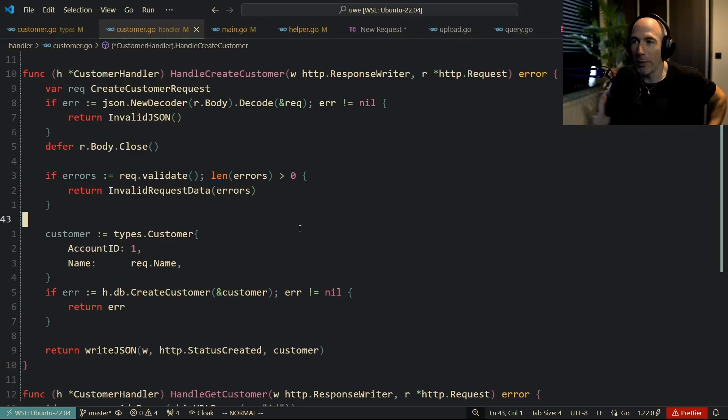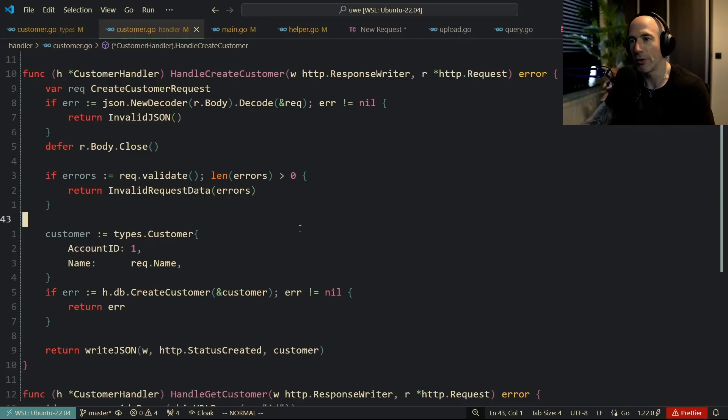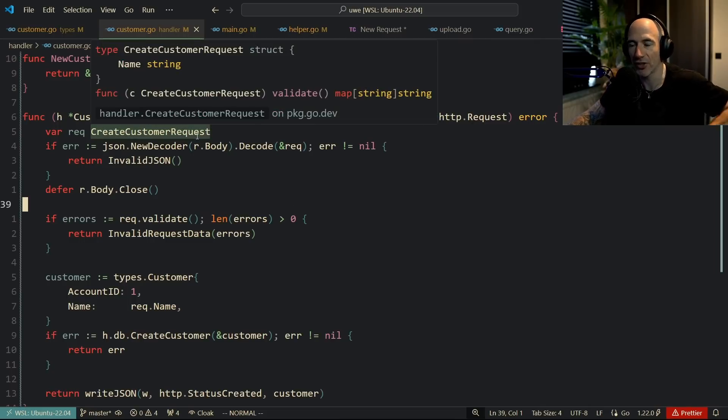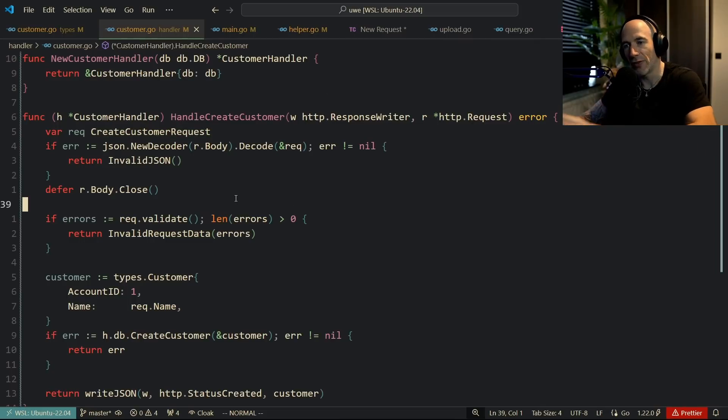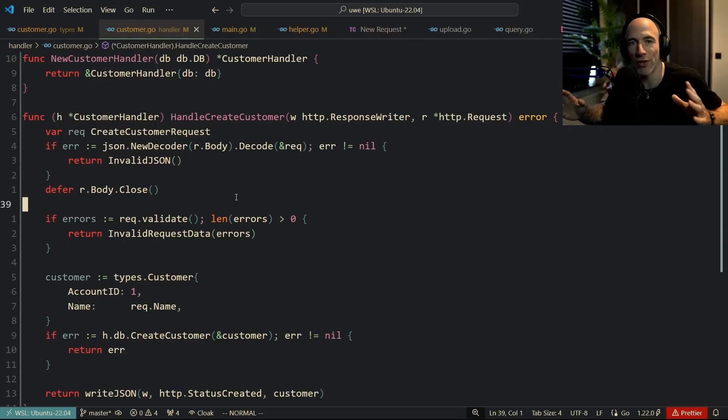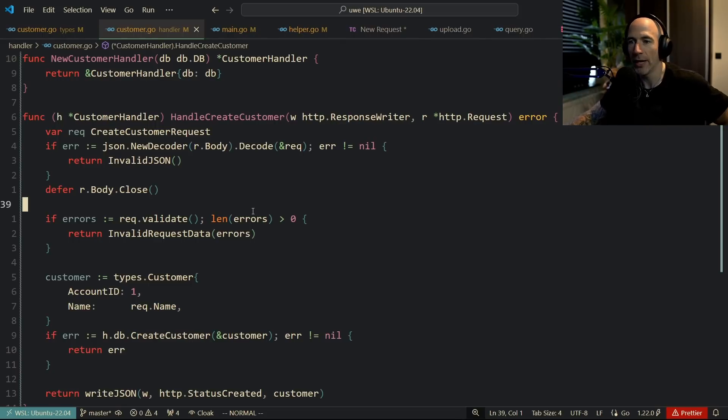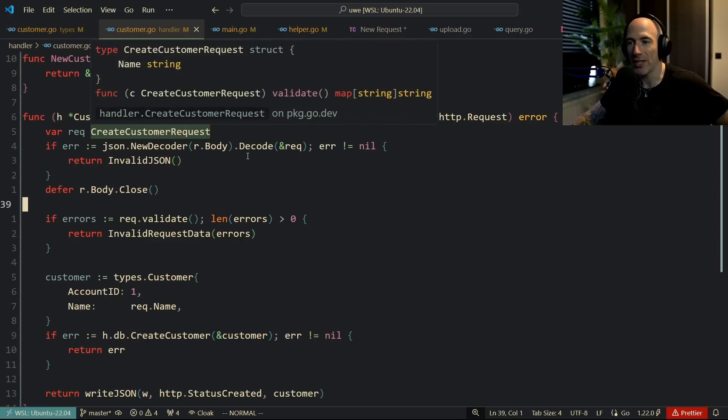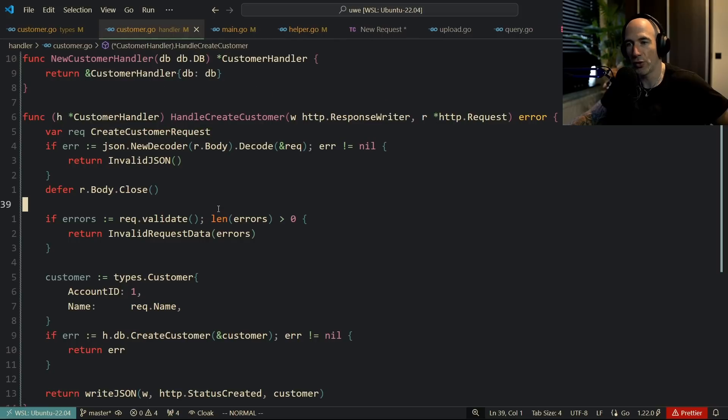Basically we have this handle create customer. What's happening is we have a create customer request - this is very beginning code, not the complete service already, I'm just building this right now. So give me some credits.